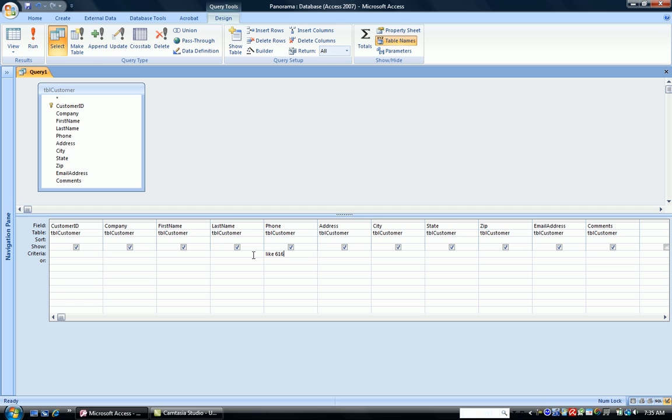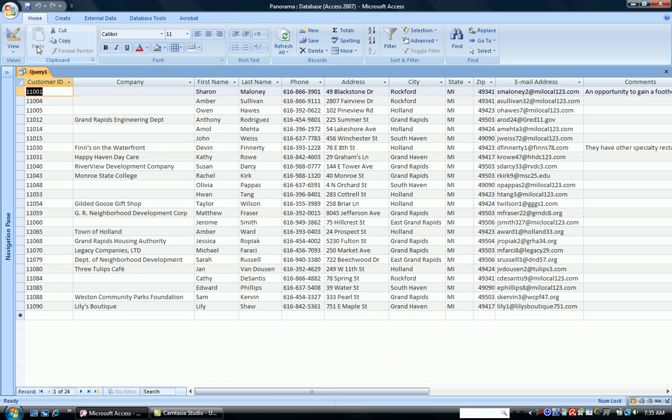So I'm going to type in like 616 asterisk. What I'm telling the computer is find those customers whose phone numbers begin with 616 and then have any other digits or characters thereafter. The computer sees the like, knows you're going to use a wildcard. And then when you run the query, it brings up all those customers whose area code begins with 616 and thereafter has any number of characters.